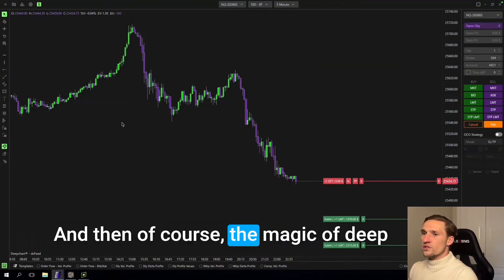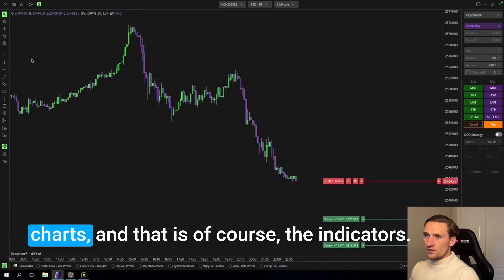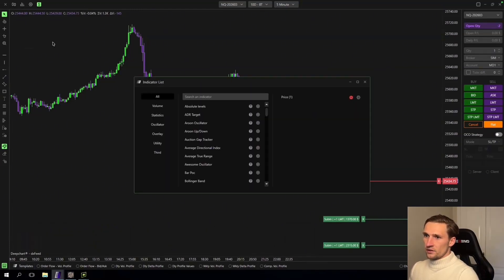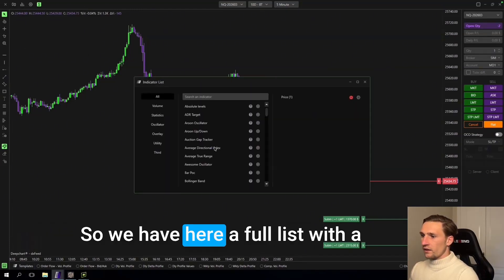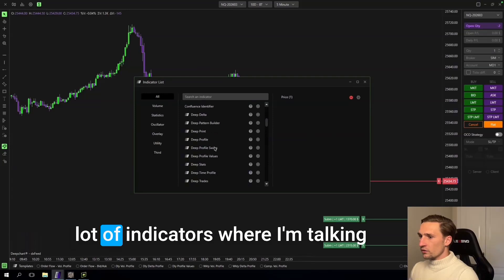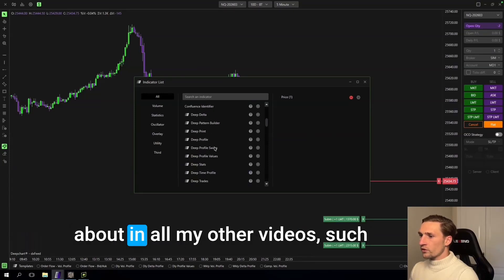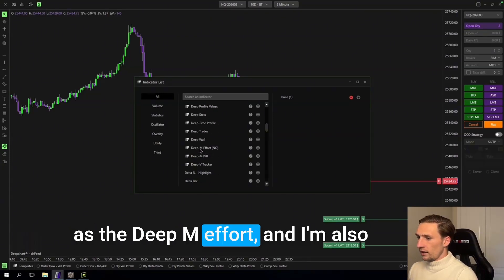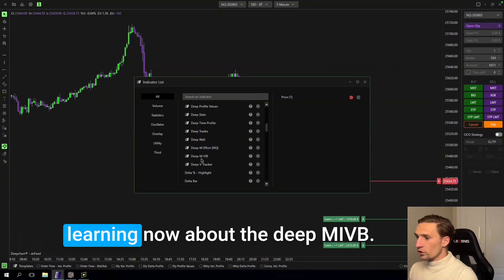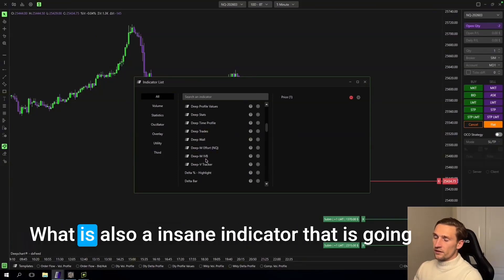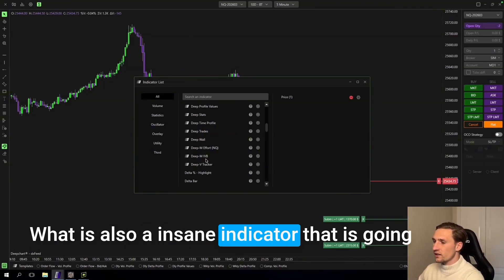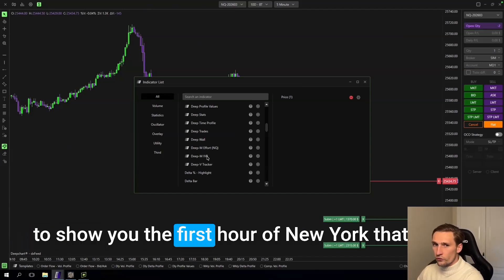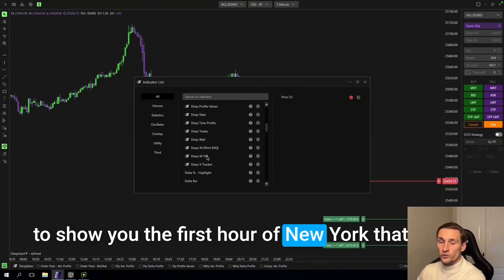And then of course the magic of DeepCharts, and that is of course the indicators. So we have here a full list with a lot of indicators where I'm talking about in all my other videos, such as the DeepM effort. And I'm also learning now about the DeepM IVB, what is also an insane indicator.